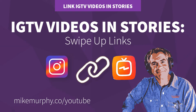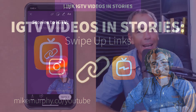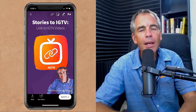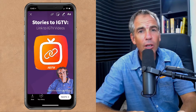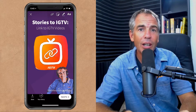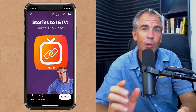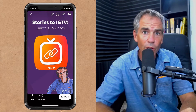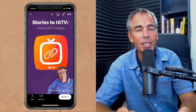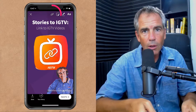Hi folks, it's Mike Murphy. Today's quick tip is in Instagram stories and in IGTV. In this tutorial, I'm going to show you how to create a link from your Instagram stories to your IGTV video.